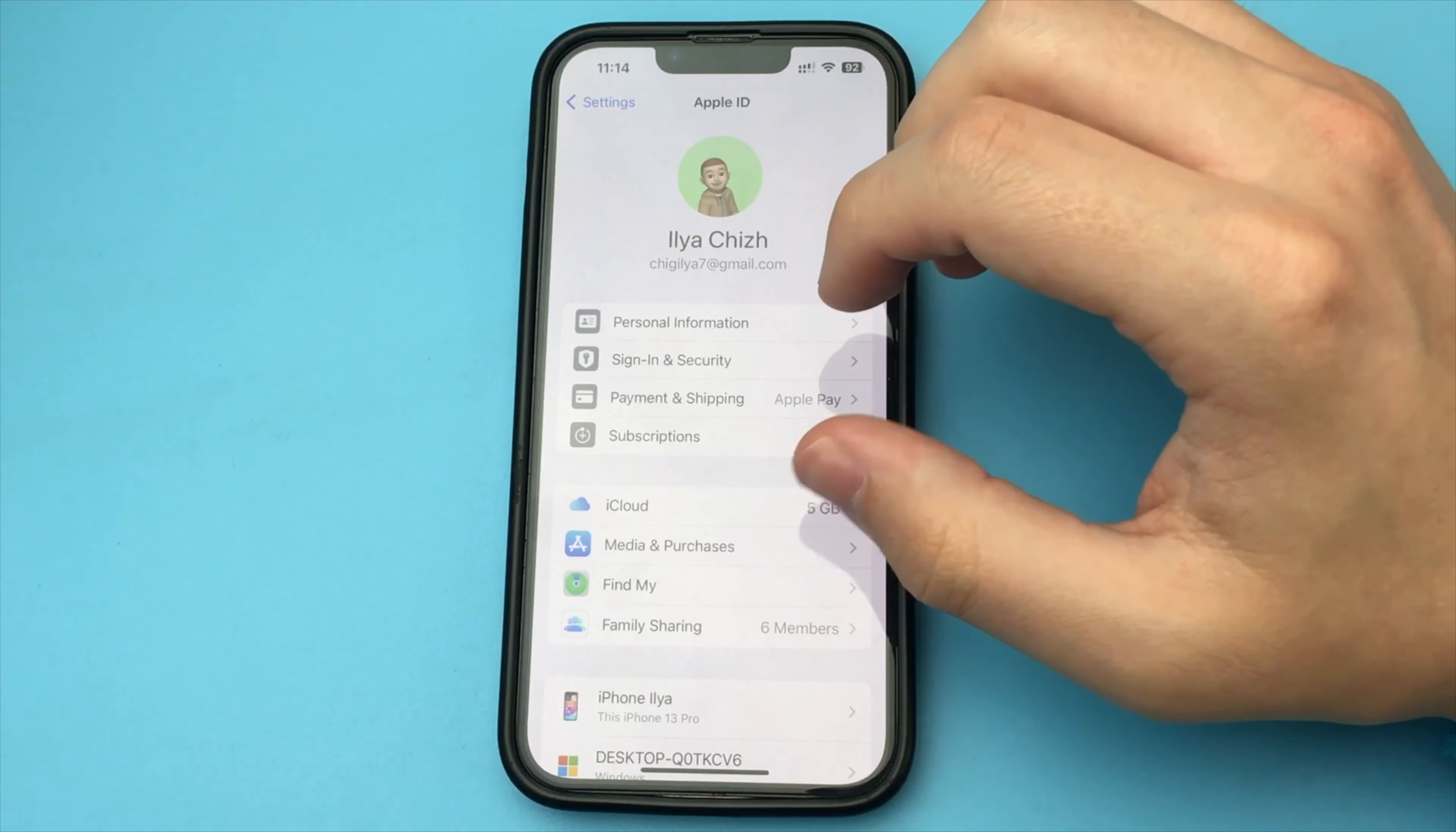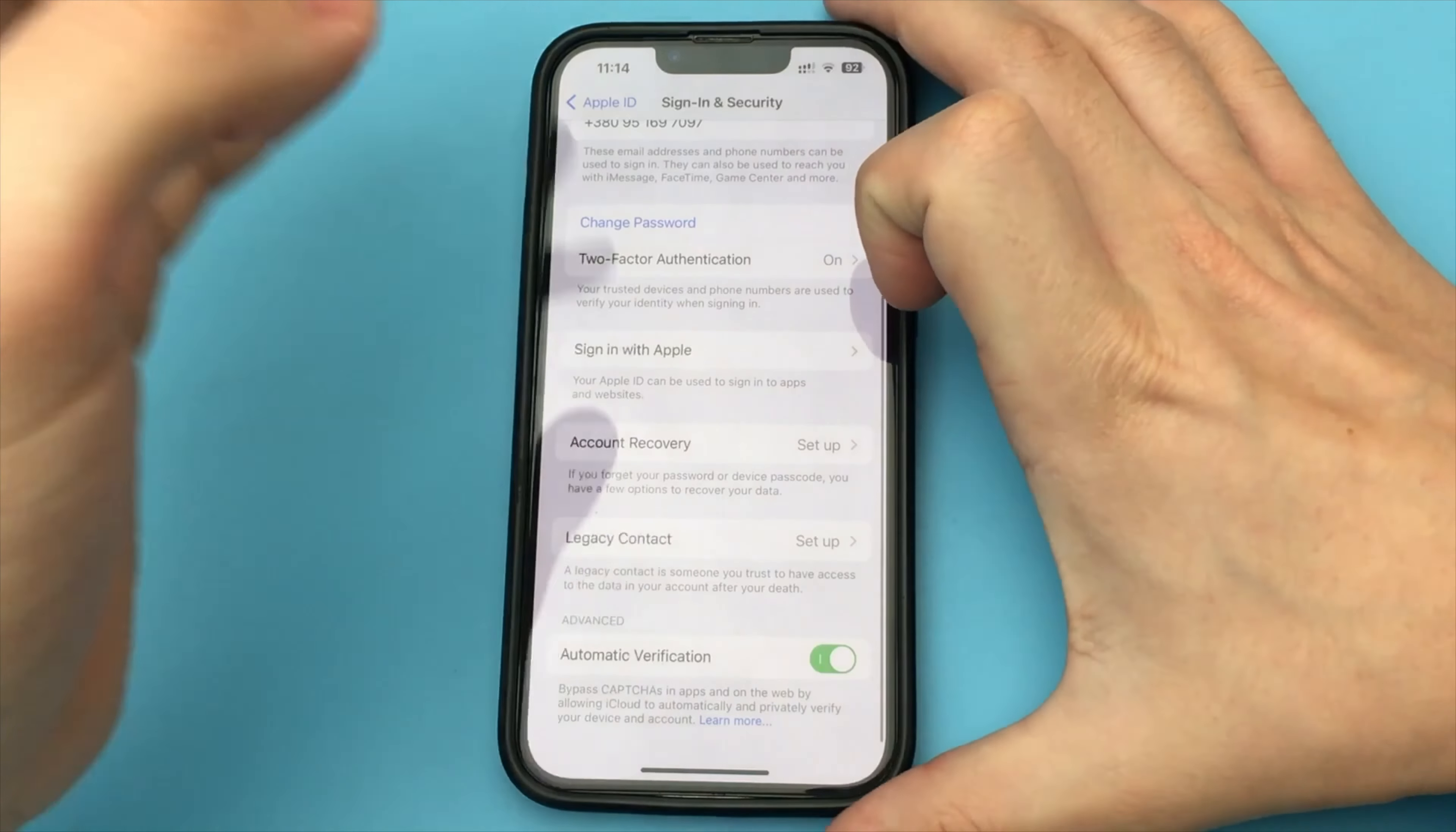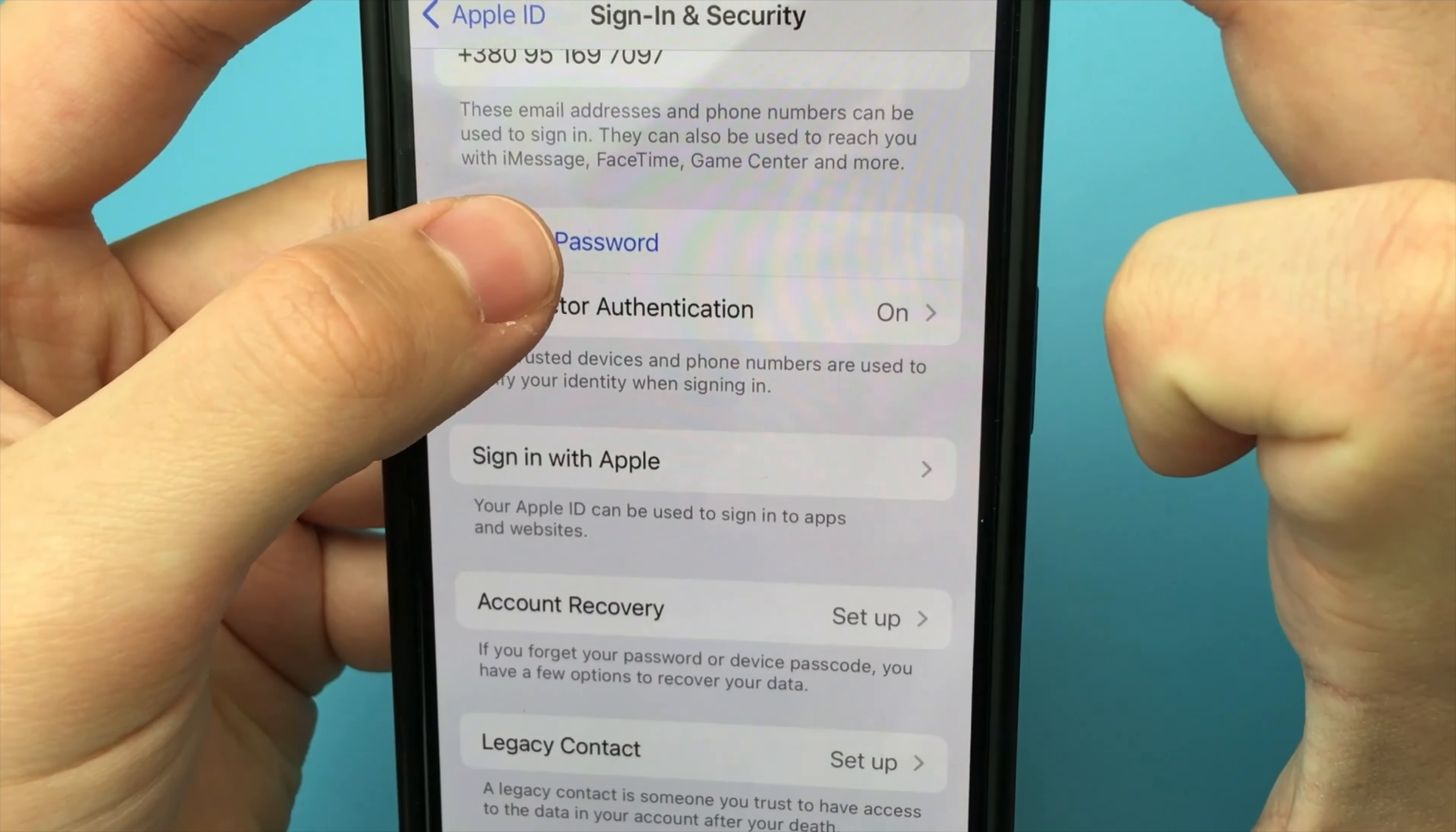Wait literally a couple of seconds. It is loading the settings of all that we have in this item, and here we will have to click on the item Change Password at the top. Click.